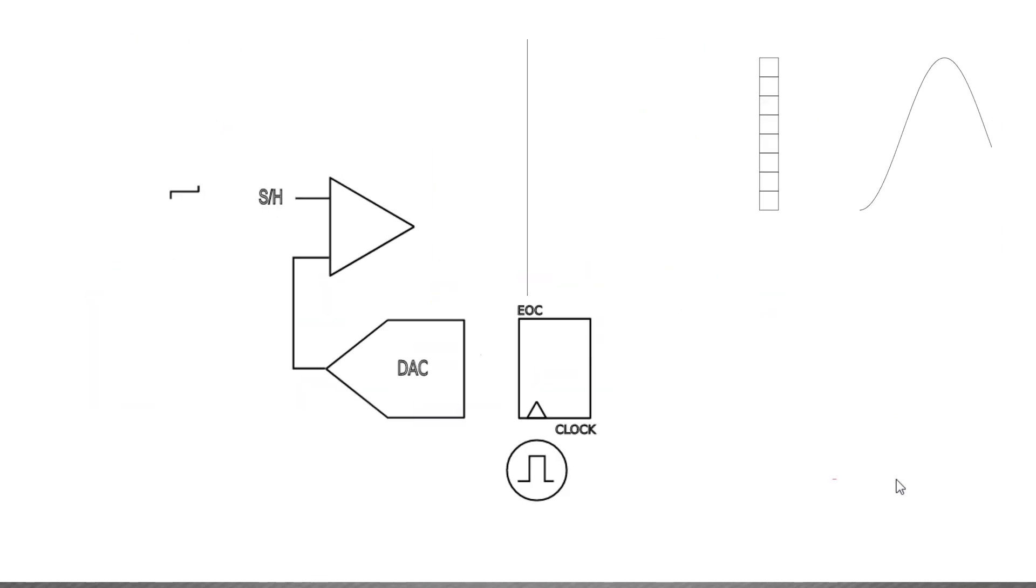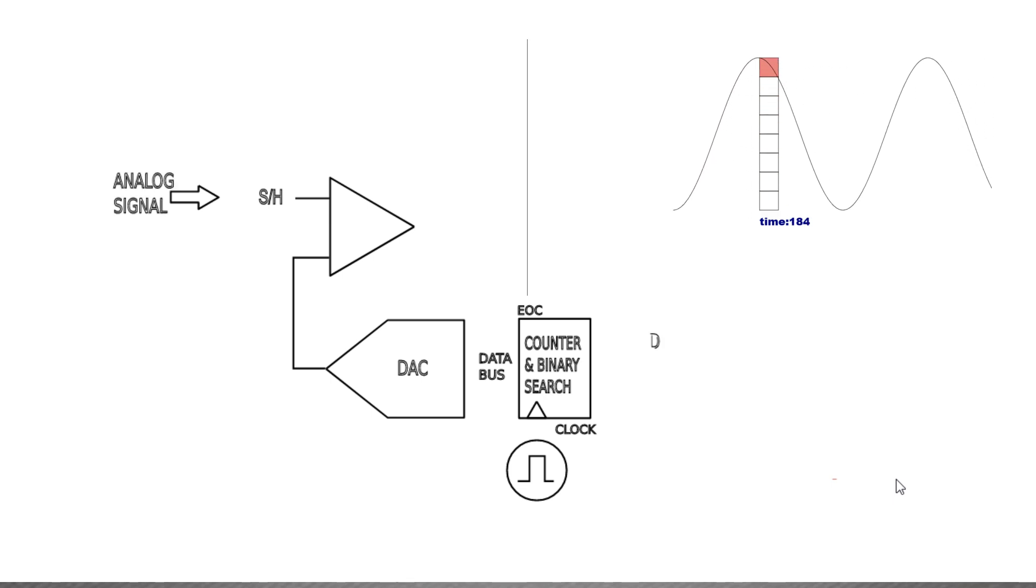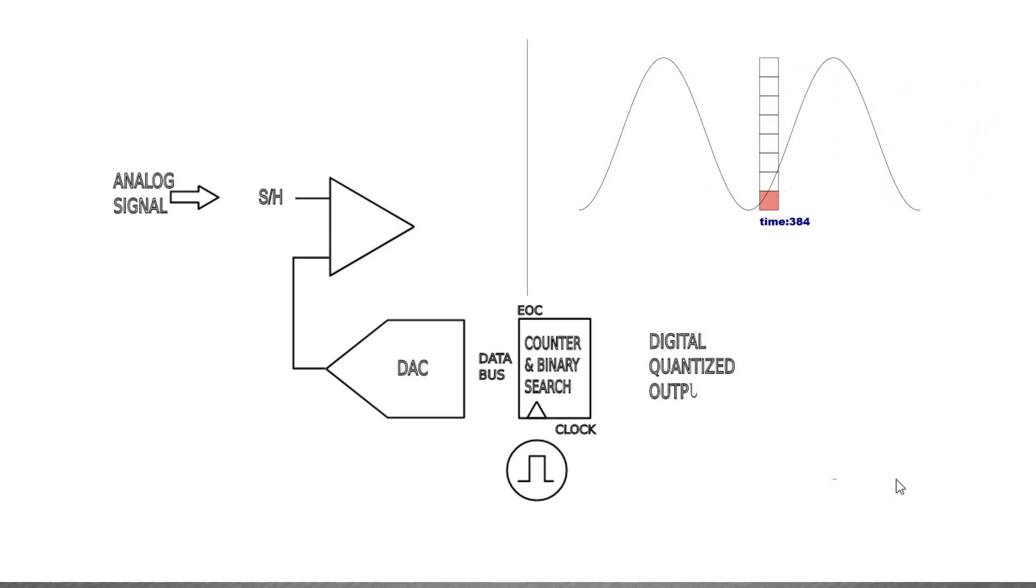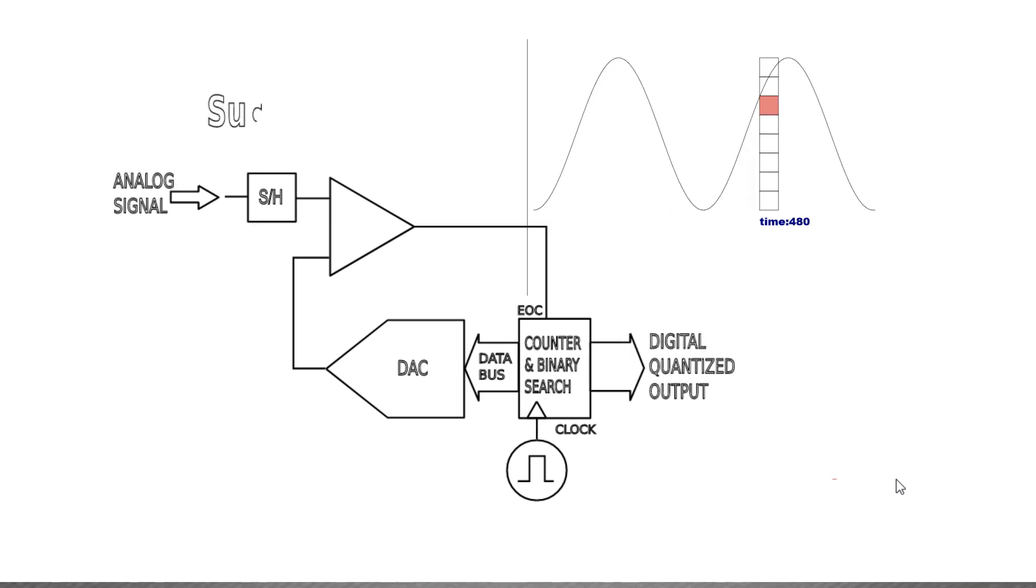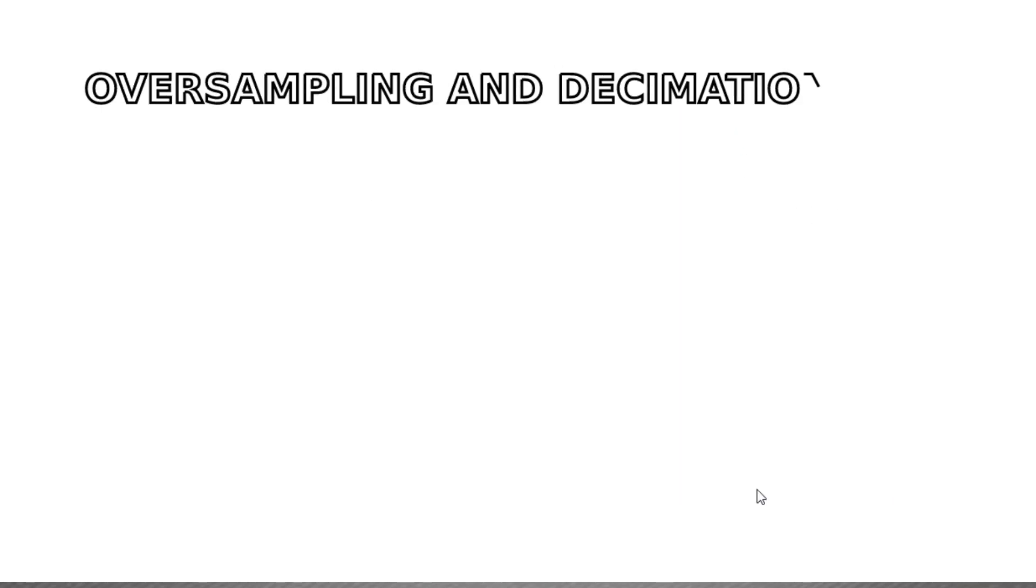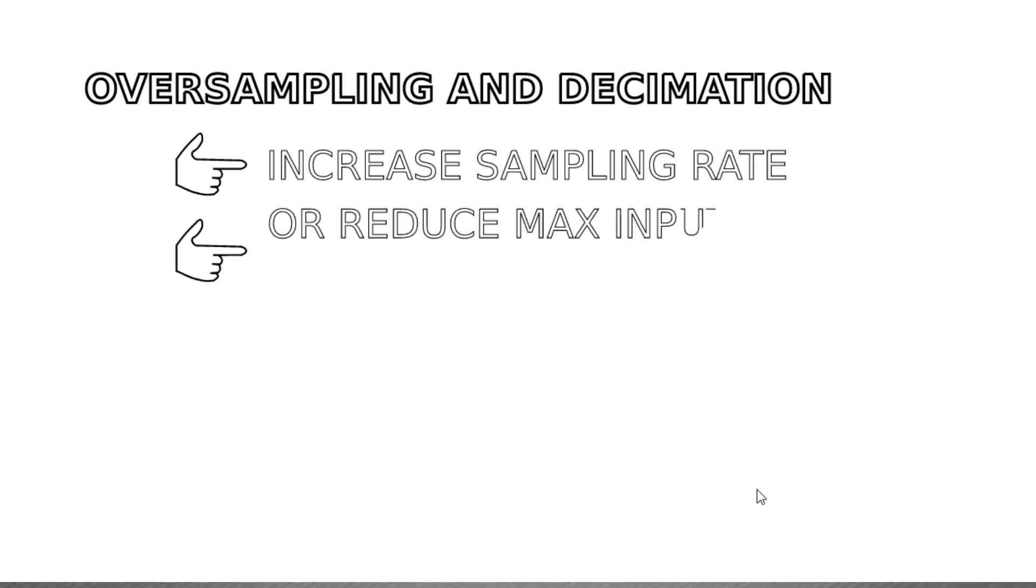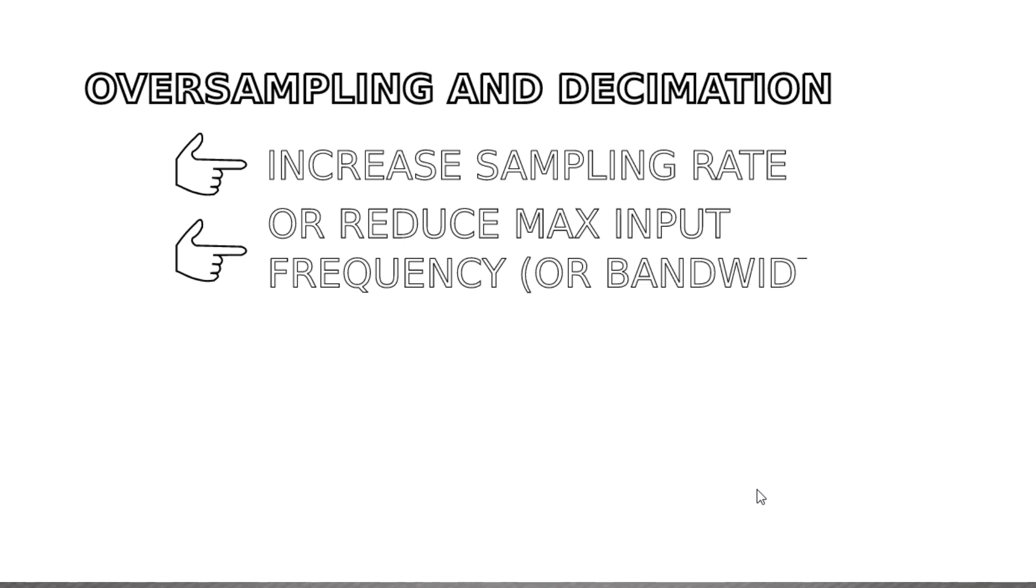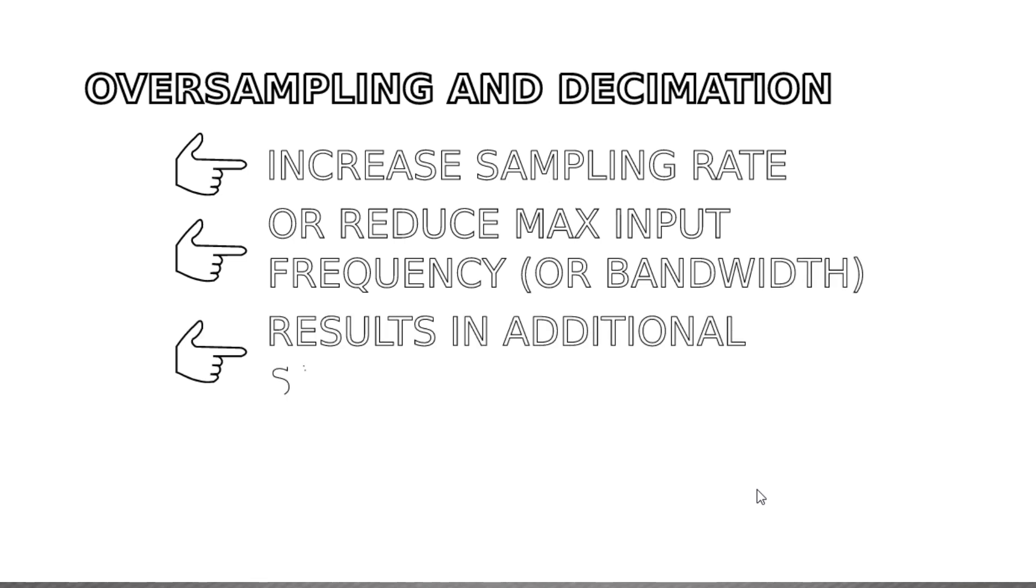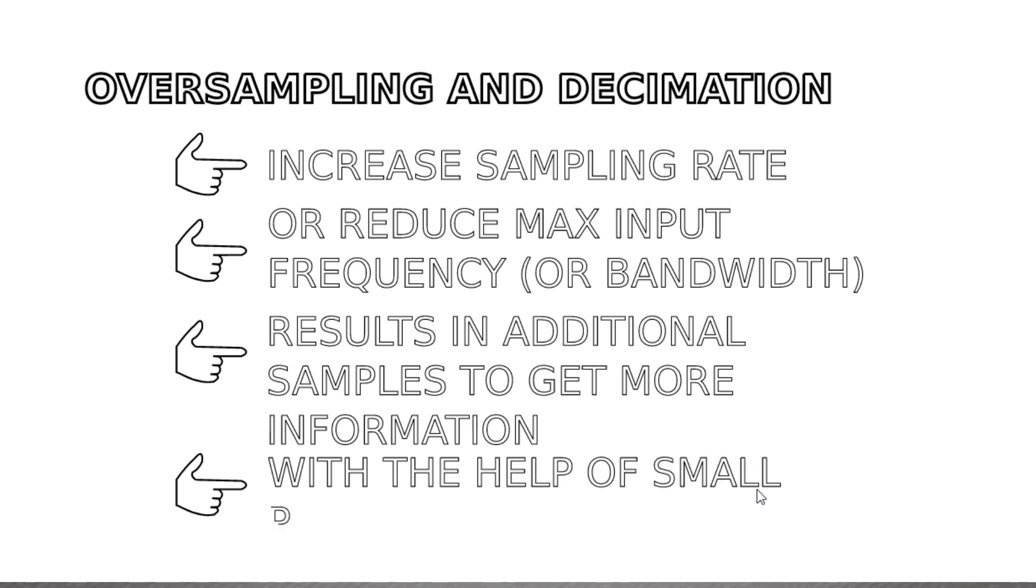Well, we've seen a lot about discrete time domain ADCs, and I think we're ready to understand how it is possible to squeeze more bits from such an ADC. The procedure is called oversampling and decimation, and is related to the fact that increasing the sampling rate, or conversely reducing the input frequency, allows us to use additional samples to get more information from the input, achieved by introducing a small perturbation.